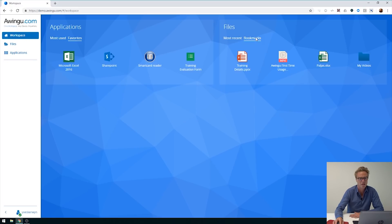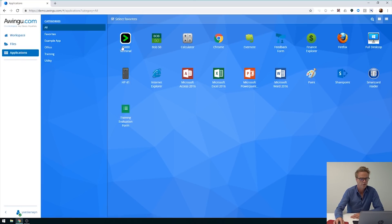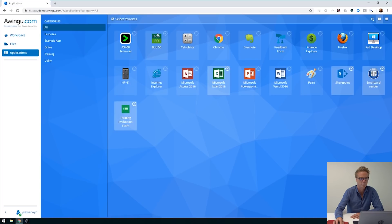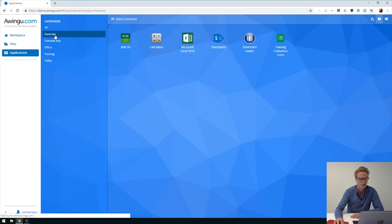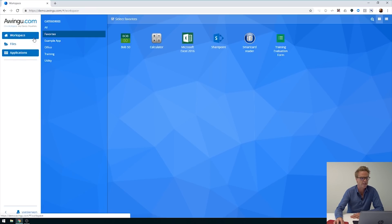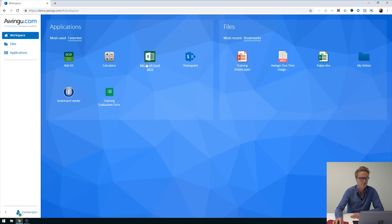You can easily manage both of them. For applications, you go to all, and you might decide that applications like Bob50 and Calculator need to become your favorites. You select them using the 'select favorites' action from the action bar and select both applications. As a result, you see them in the list of all favorite applications, and in the workspace you see them nicely visualized under the favorites tab.